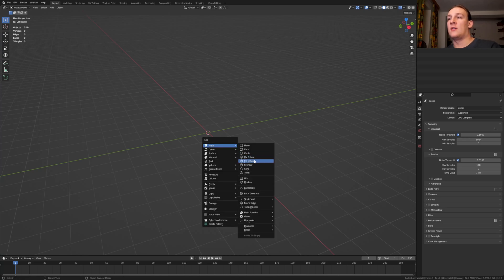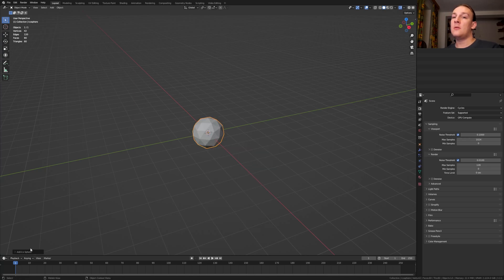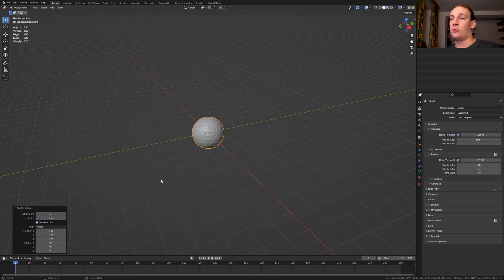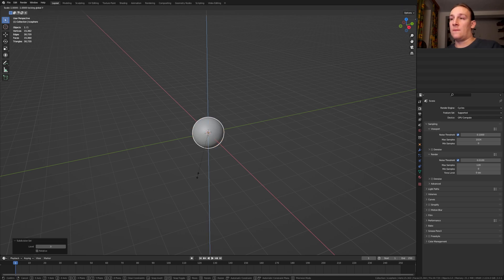First hit Shift A, add an Icosphere, set the subdivisions to 3 and press Ctrl 3. Press S, Shift Y and scale it down like this.